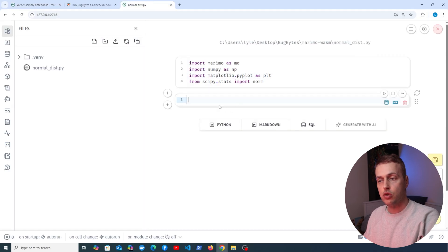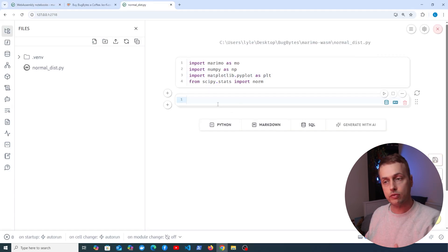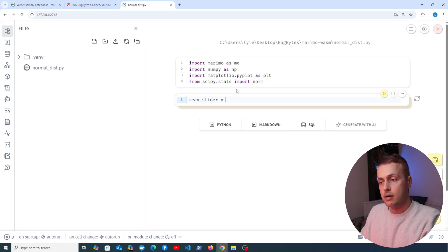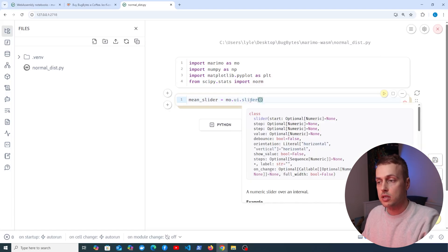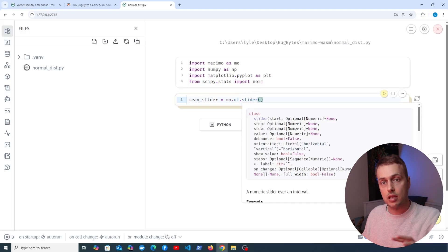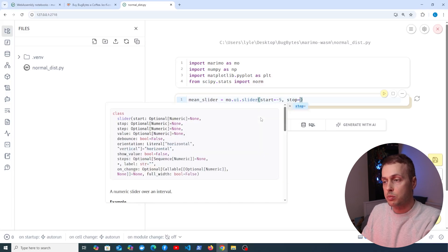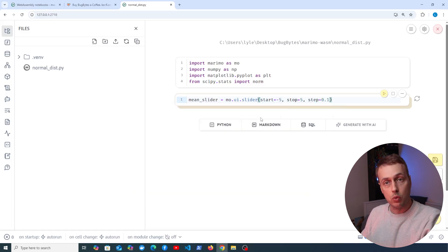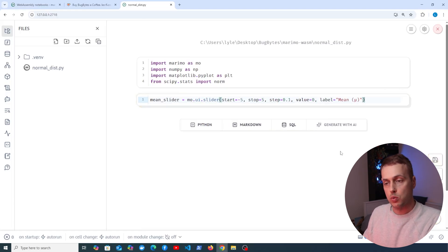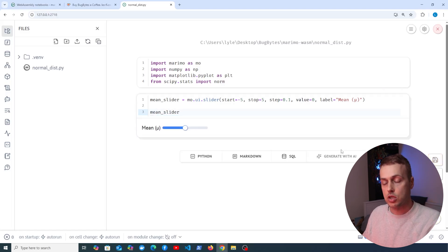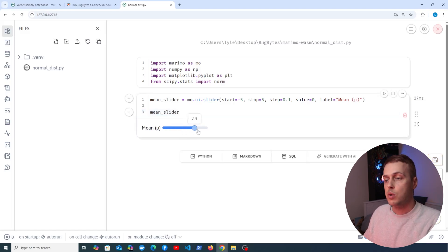Now that the packages are installed, let's create a new Python cell and create sliders for the mean and standard deviation of the normal distribution. We create a variable called 'mean_slider' using the Marimo UI module's slider, with a start of minus 5, stop of 5, step of 0.1, and a default value of 0. We output the slider and can slide between minus 5 and 5.